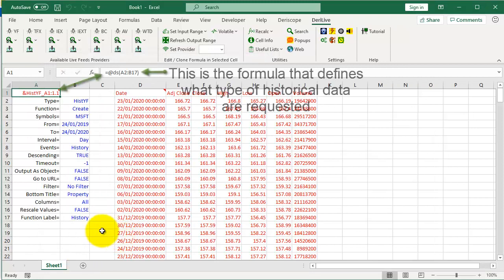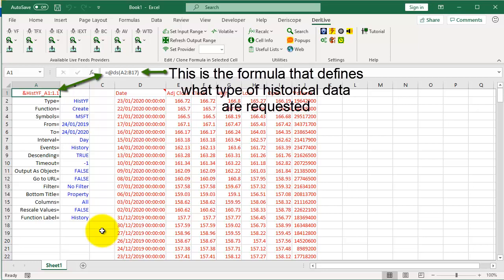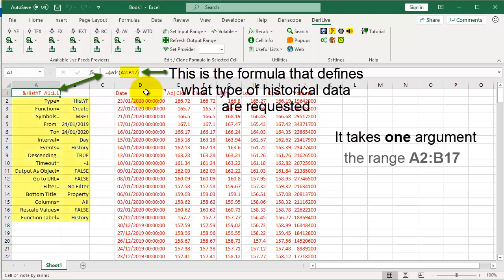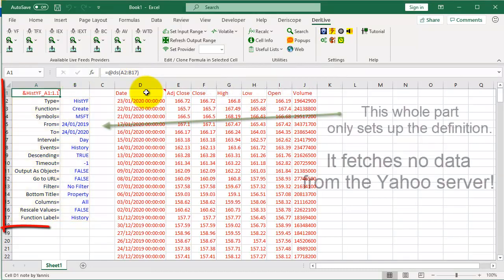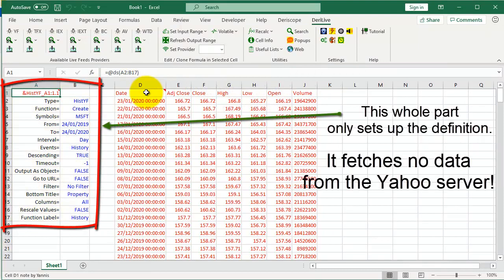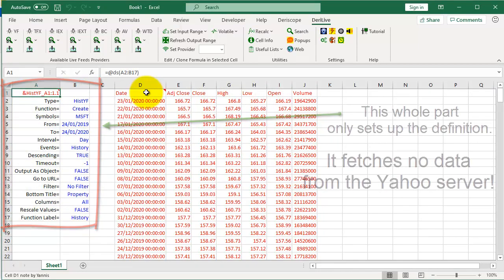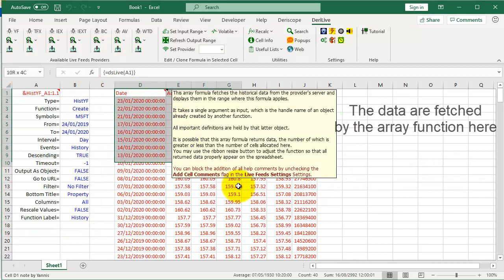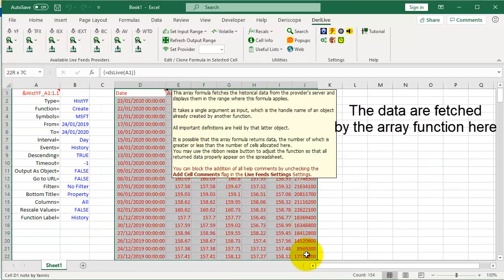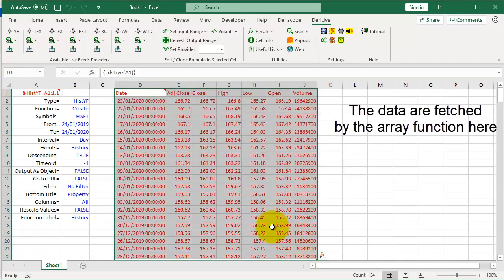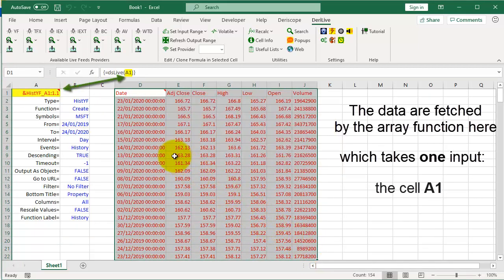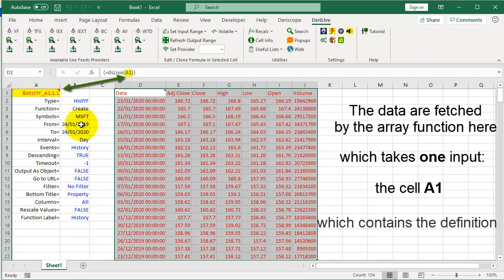This is the formula that defines what type of historical data are requested. It takes one argument, the range A2 to B17. This whole part only sets up the definition. It fetches no data from the Yahoo server. The data are fetched by the array function here, which takes one input, the cell A1, which contains the definition.